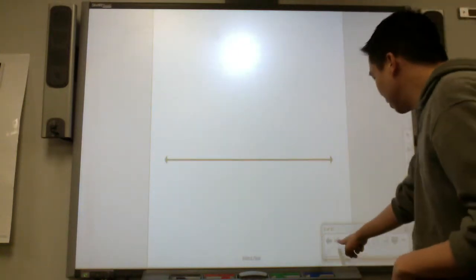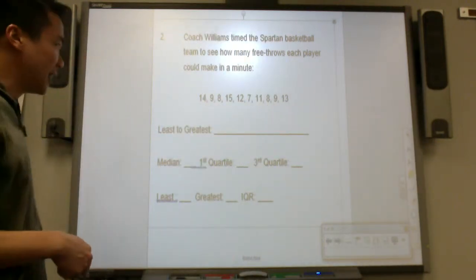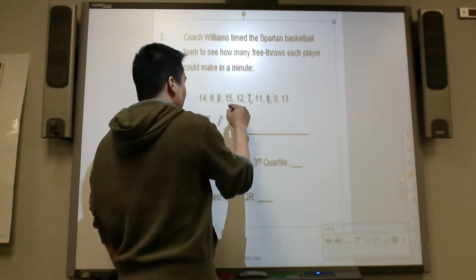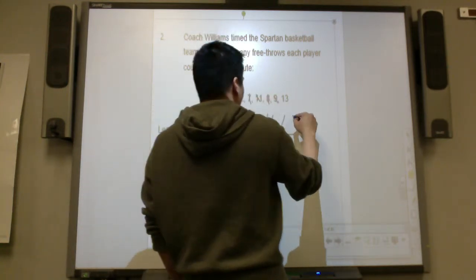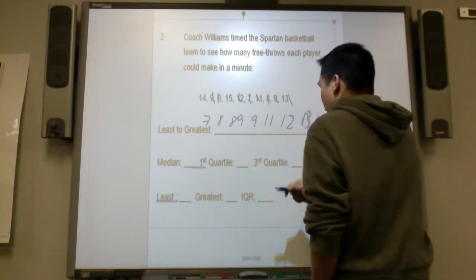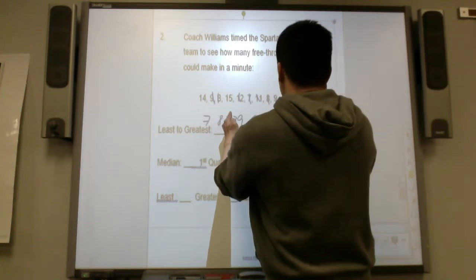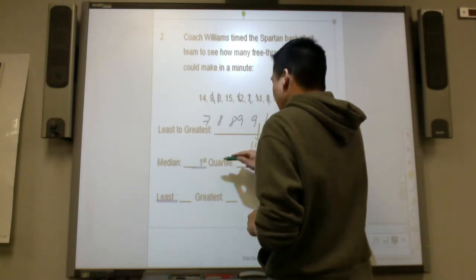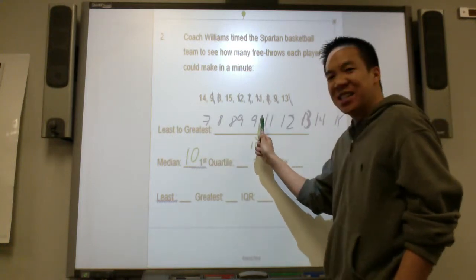We're going to begin our first example. We have a set of numbers — let's put them from least to greatest: 2, 2, 7, 7, 8, 8, 9, 11, 12, 13, 14, 15. Let's find the median — that's the middle of it. The median is right between 9 and 11, so the median has to be 10. Half of it is below — that's the lower half — and half is above — that's the upper half.